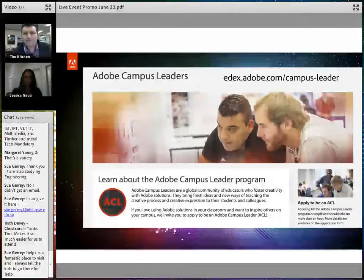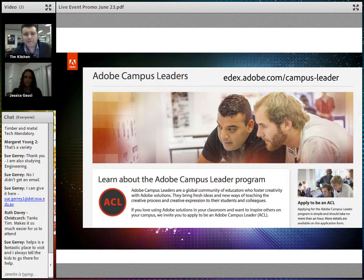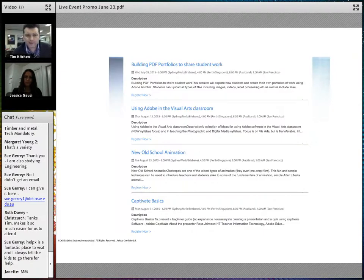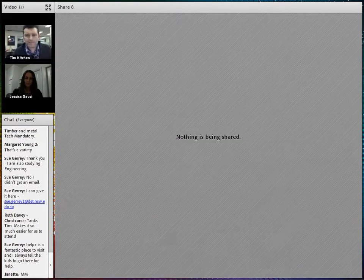The Adobe Campus Leader program is worth being aware of. Someone like Jessica Gauci joined this program earlier this year and is doing a fantastic job as an Adobe Campus Leader. Other upcoming live events include: Using Adobe in the Visual Arts Classroom on the 13th of August, New Old School Animation on the 26th of August, and Captivate Basics on the 31st of August — all at 6pm Sydney/Melbourne/Brisbane time, 4pm Perth, 8pm Auckland, 1am San Francisco. These sessions are very much focused on Asia Pacific educators.